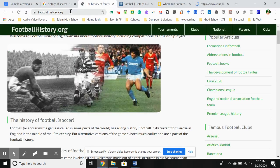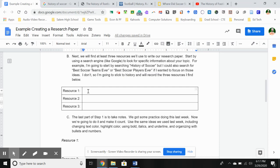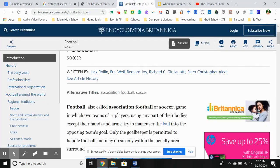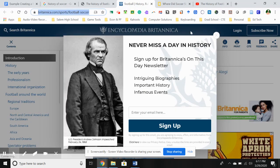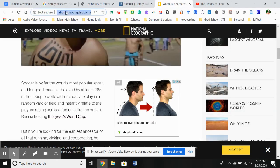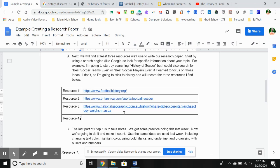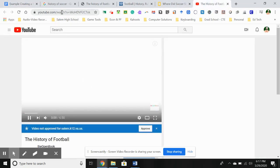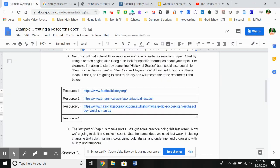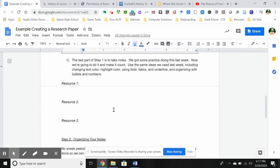Now that I've got my resources, the first thing I want to do is record which ones I found that I'm interested in. Resource number one is my footballhistory.org site. The next one is my Encyclopedia Britannica — I'm going to copy that URL and paste it in here. Then I'm going to go over to my National Geographic site and copy that and put it in. You can add more resources as you need — when you're in the last box, just click the Tab key on your keyboard and you can put in resource number four. And really this is the last part of our note-taking for this week: actually taking notes on what I learned from these different resources.